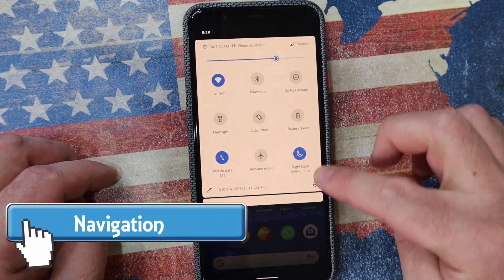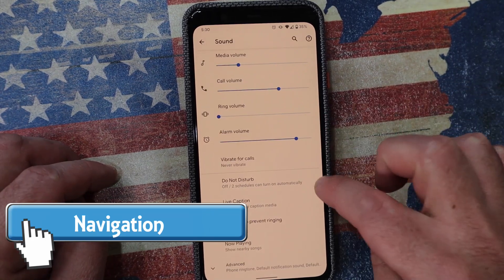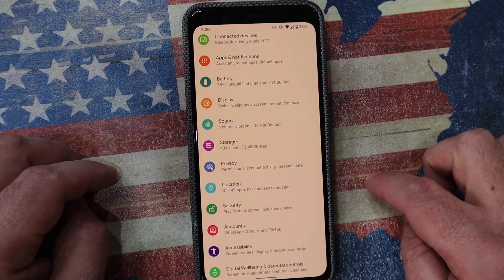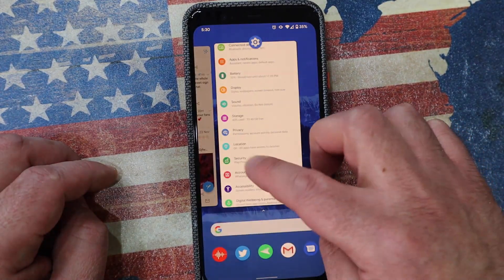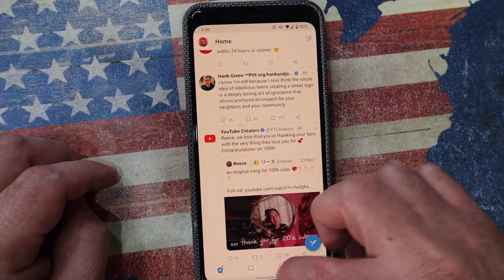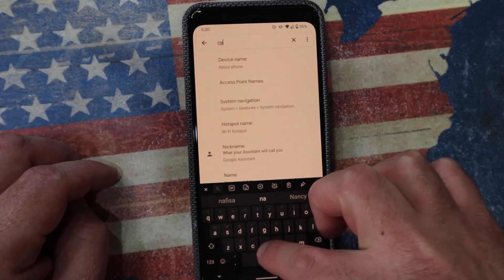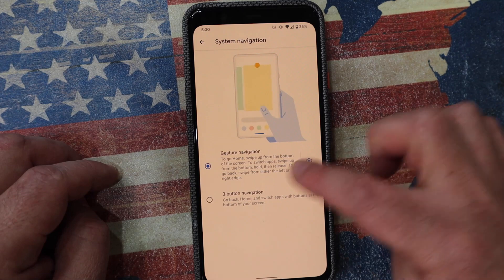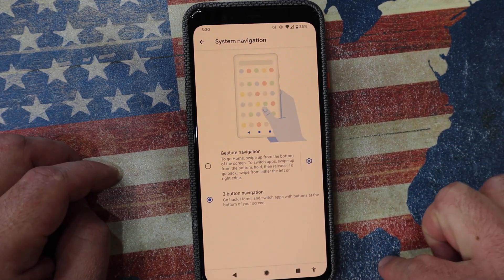With Android 10 comes a whole new set of navigations. If you go into something and want to go one step back, swipe from the left or right and it simply takes you one step back. Swipe up from the bottom for home screen. Swipe up and hold and your recently used applications are there. It does take a little bit of getting used to, but once you do, you navigate around the screen so quickly. If you don't like it, you can go into settings, search for system navigation, and go back to the old three-button navigation.